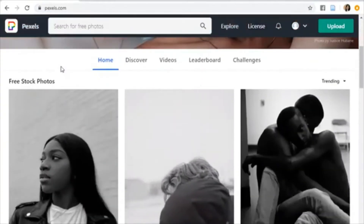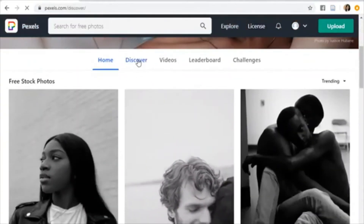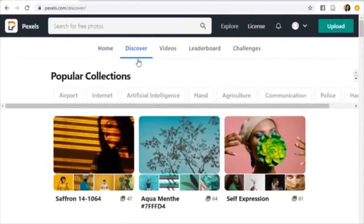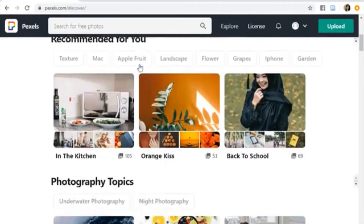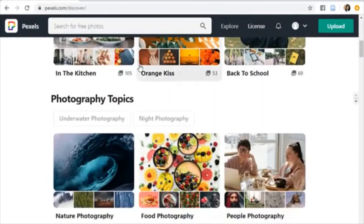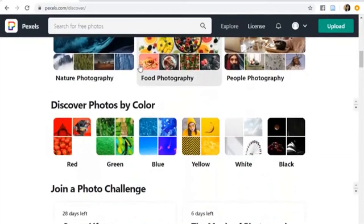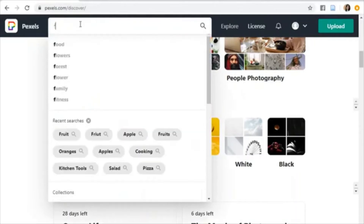Photos are grouped in different categories and you can see them all by clicking on Discover. You can also search for a certain picture using the Search button.